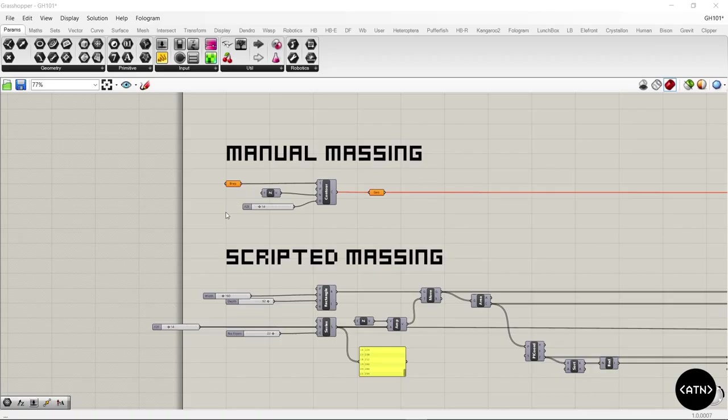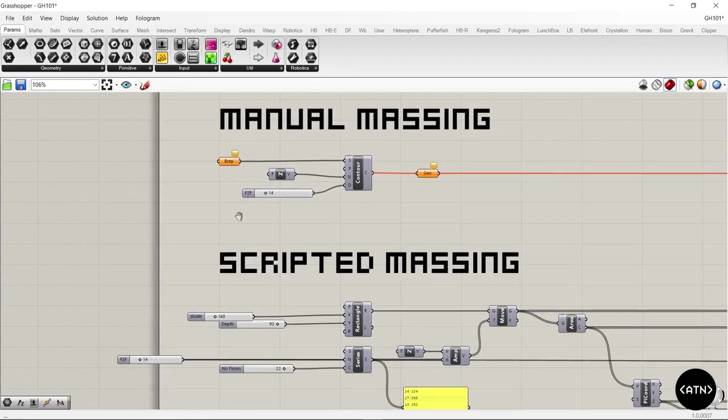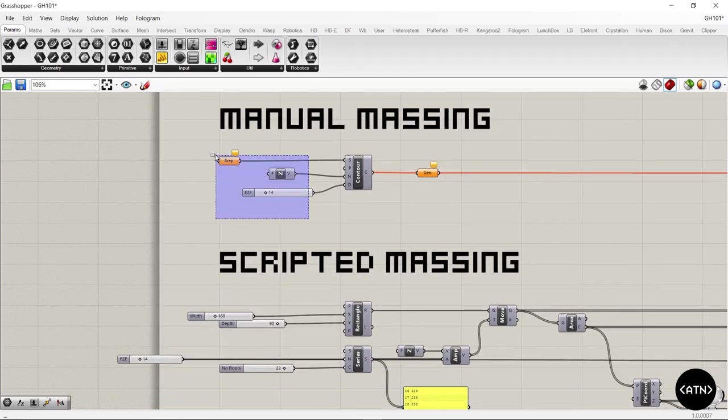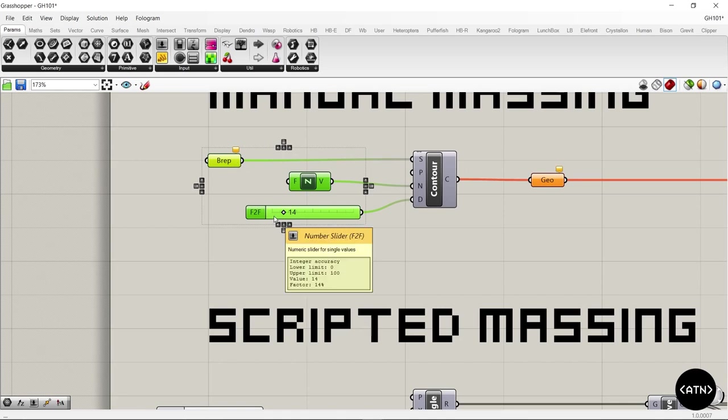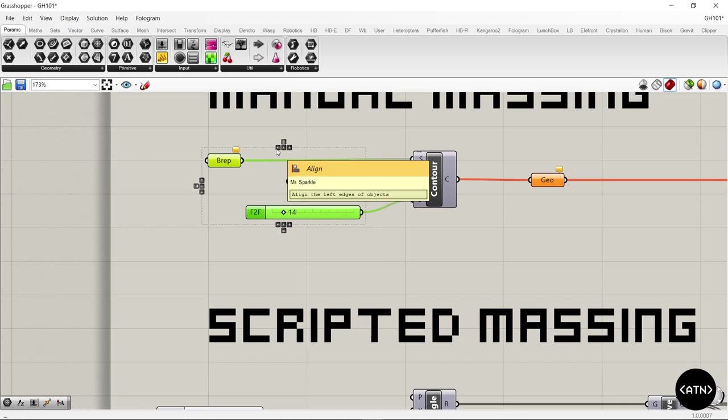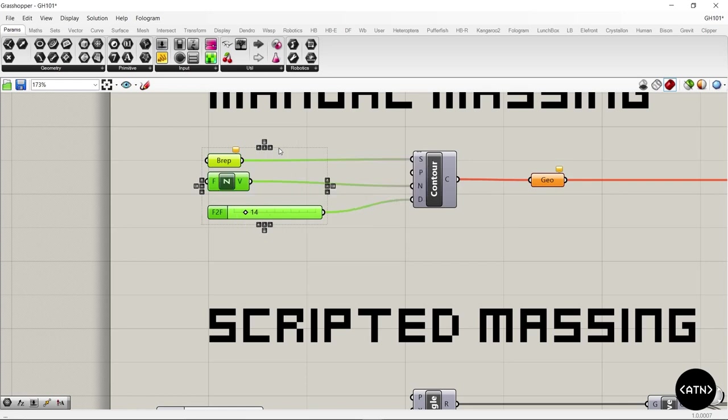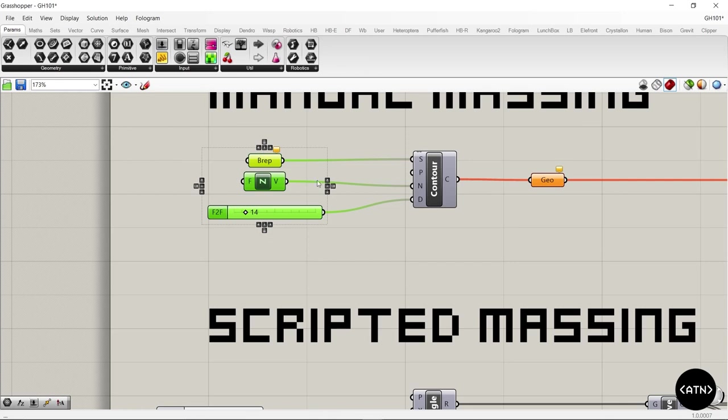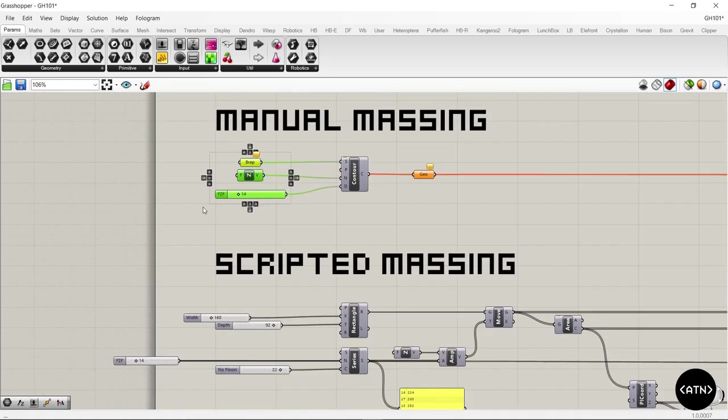Next up and running on the same theme of keeping your script nice and tidy is the align widgets. When you select a bunch of components, you'll see these little icons appear. These work like the InDesign Align tool. If you hit left, all the components align to the left, right and center. You can do this horizontally or vertically. These are super useful. I use these all the time.